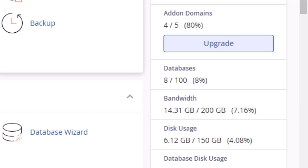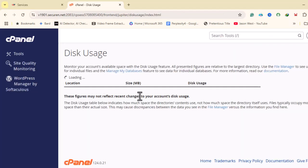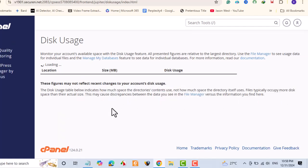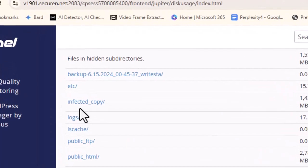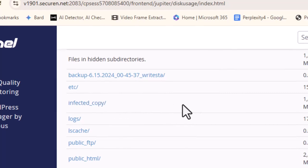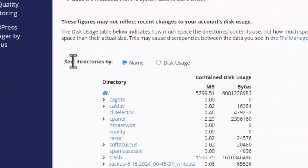To do this, head to disk usage. Here you can see some unneeded folders taking up space. One such folder is the infected copy folder, taking up more than one gigabyte of space.